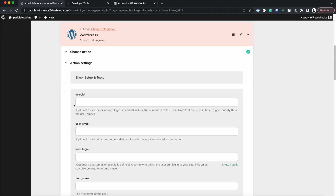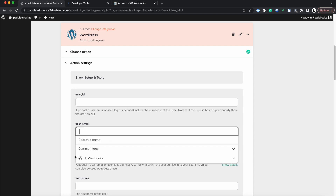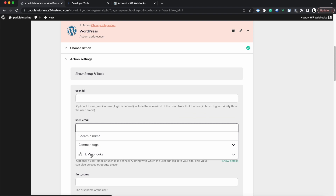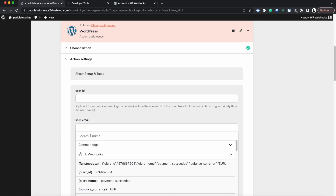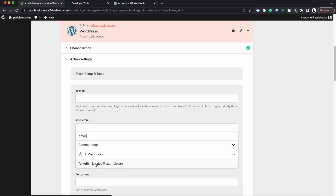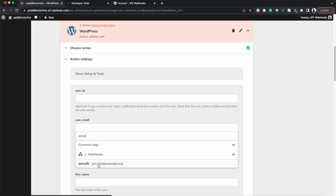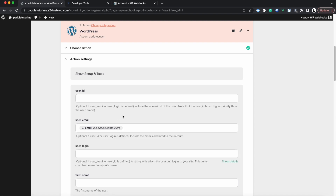Once selected, click Continue. It asks for the User ID, which we don't have yet, so we leave it empty. For the User Email, click the field to see the dynamic dropdown containing all received trigger data. We search for 'email', select the Webhooks trigger value 'johndoe@example.org', and it appears as a dynamic tag — meaning the user email will be set to whatever Paddle sends.